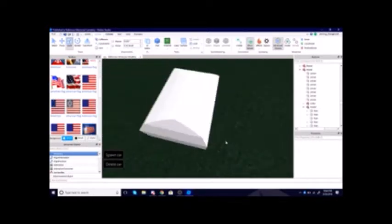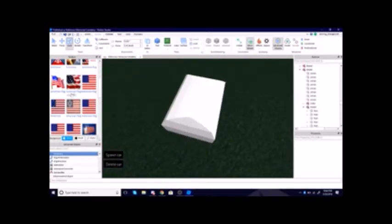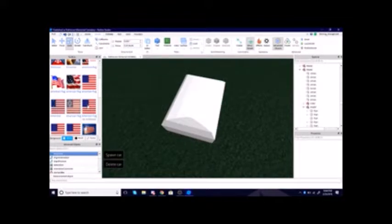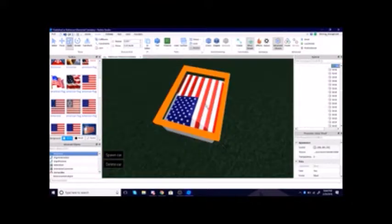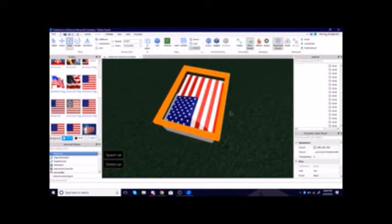And so, if we were to just drag a flag over it, like this, it would look like this.